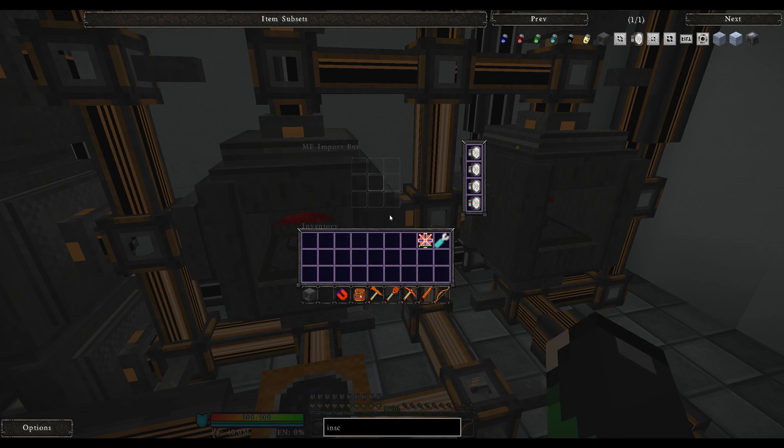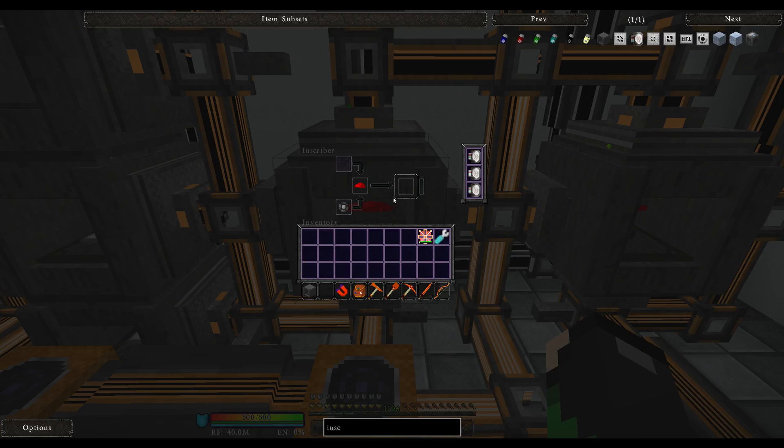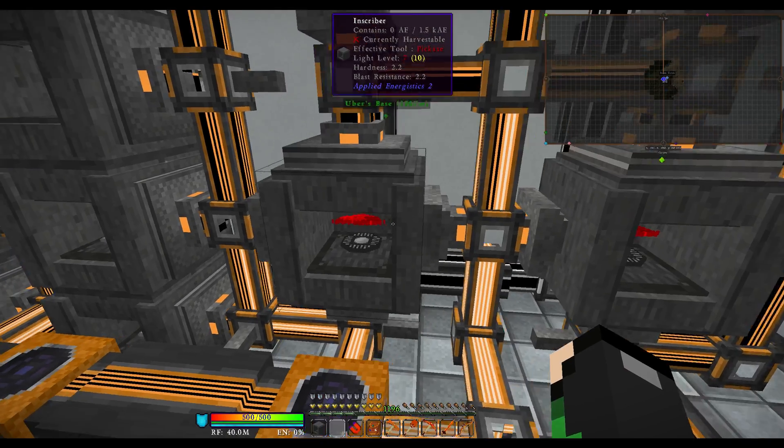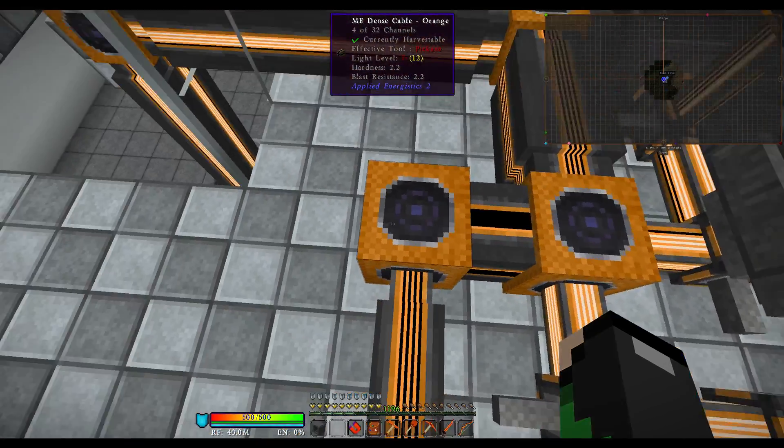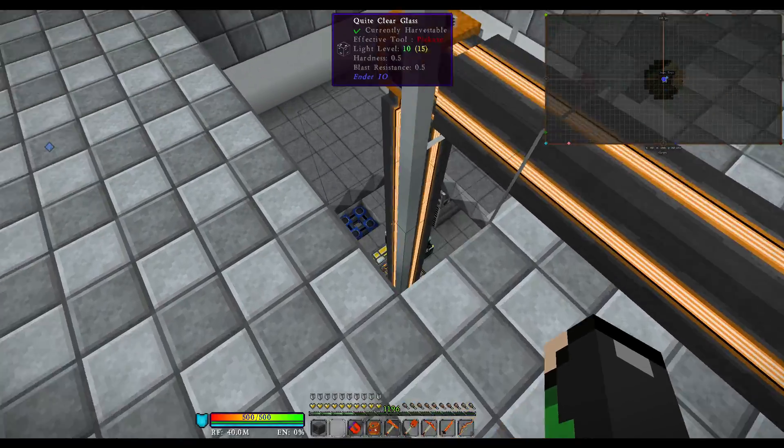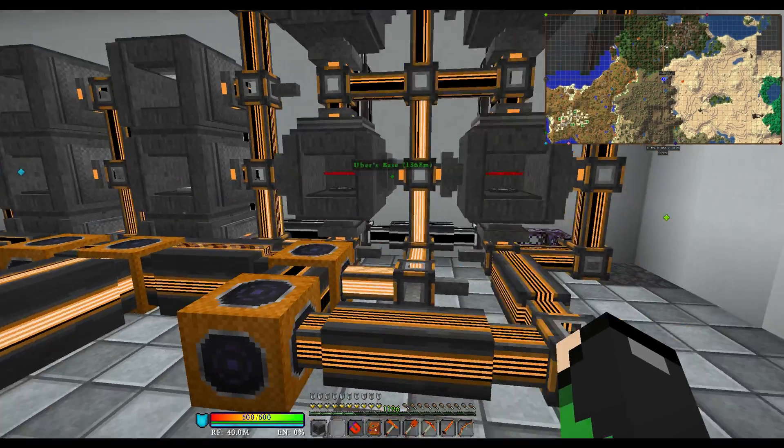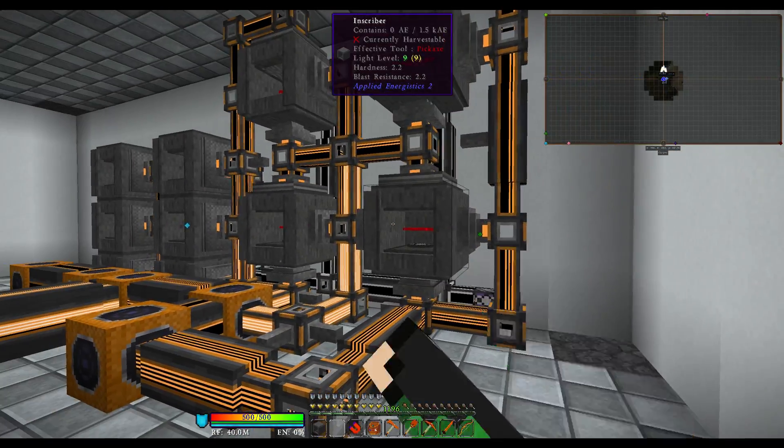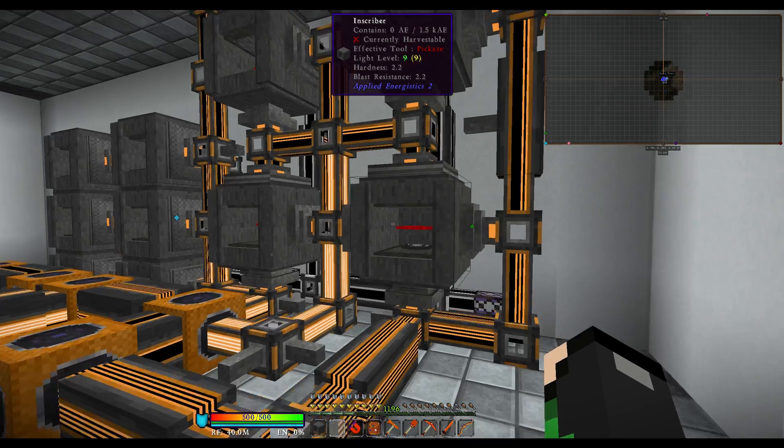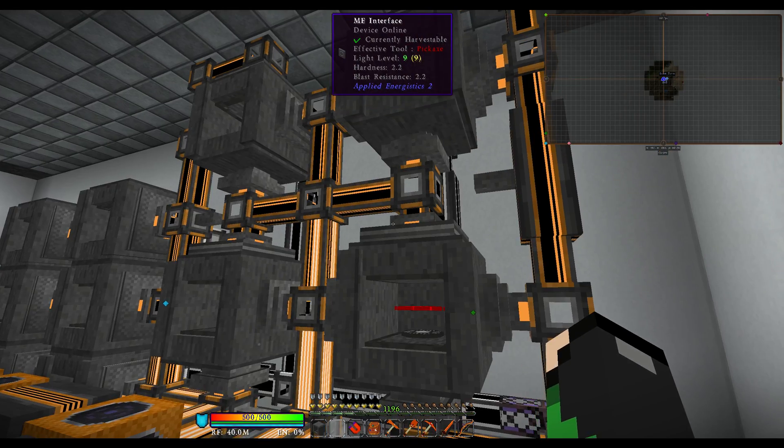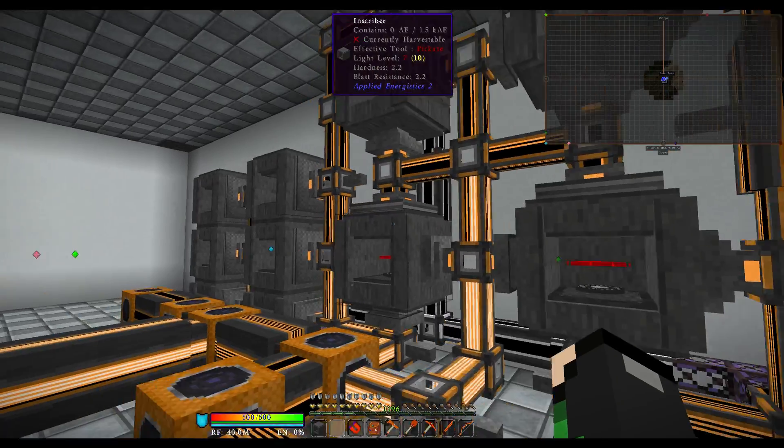That's what the import bus is for. It will take the processor, put it in the import bus, and then run it all the way back down to our system. And you just repeat the process of that to every one of these that you want to make.